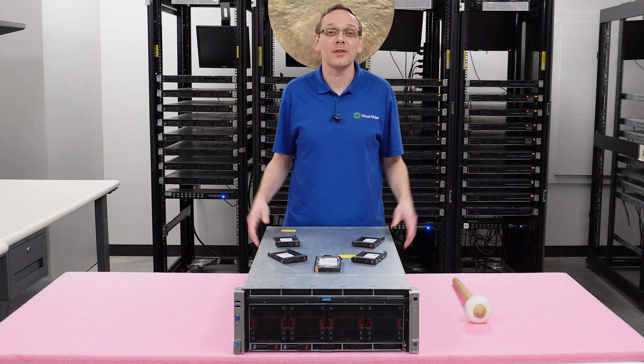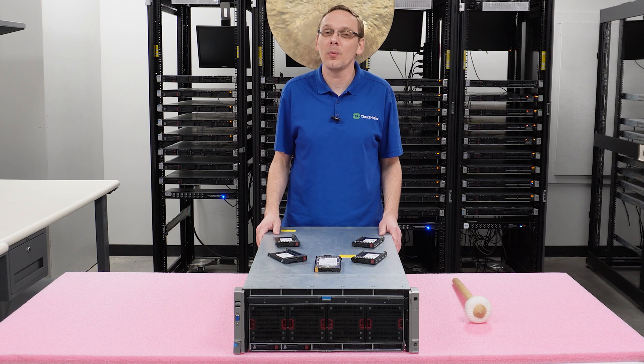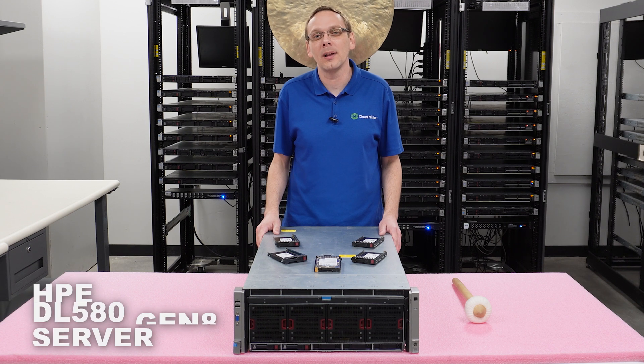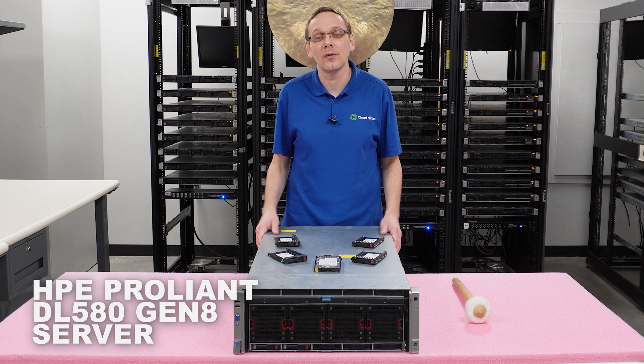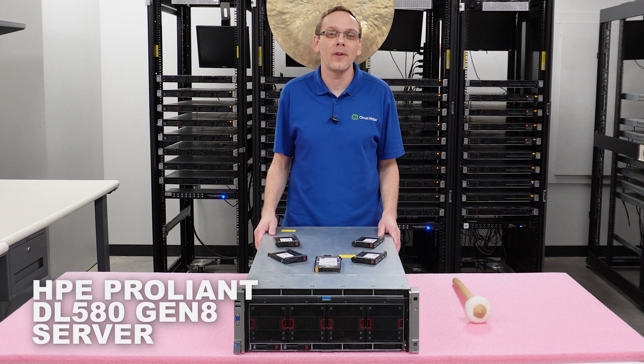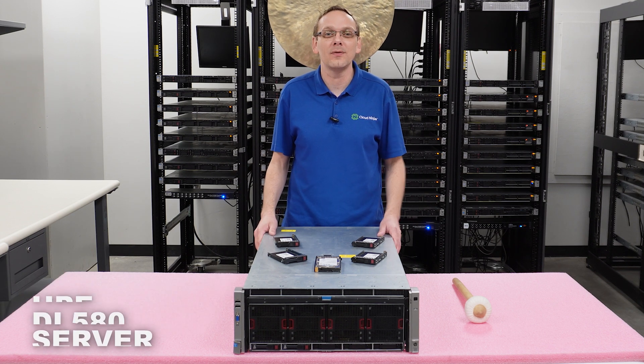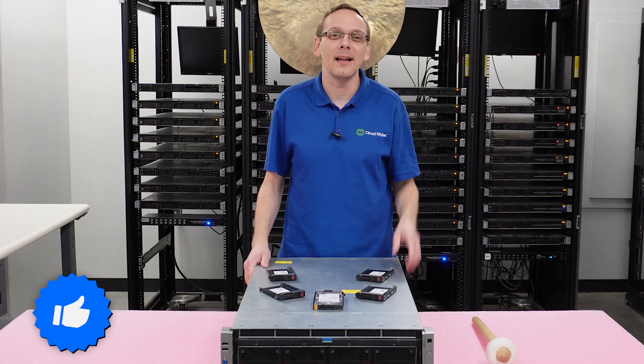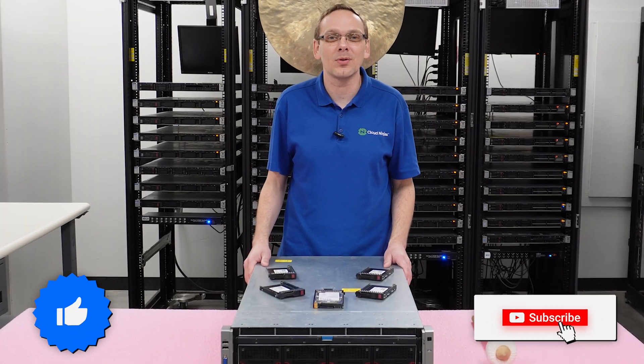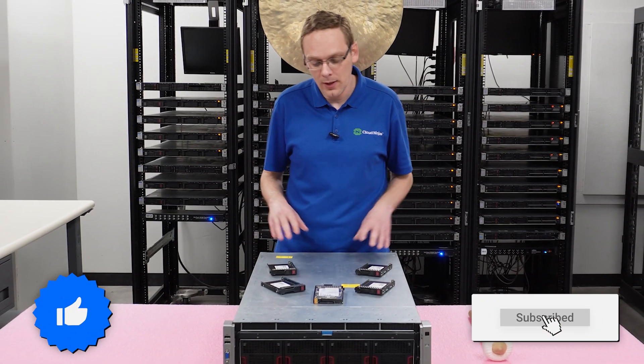Hey, thanks for stopping by today to learn a little bit more about the HPE ProLiant DL580 Gen 8 Server. Do us a favor, if you find anything that helps you in this video, click that like and smash that subscribe.